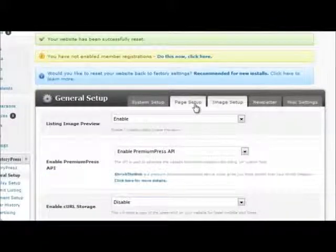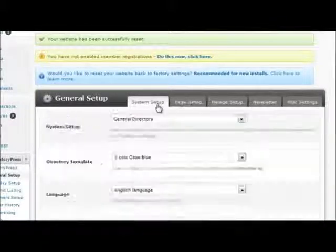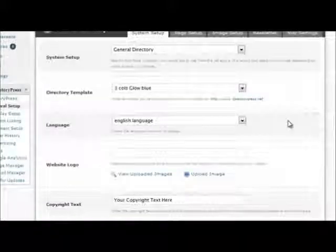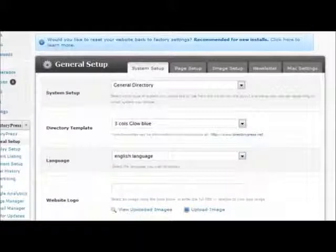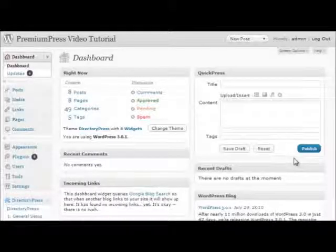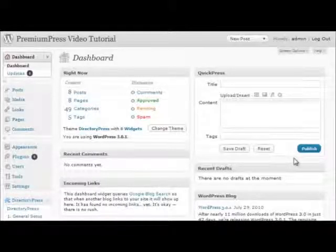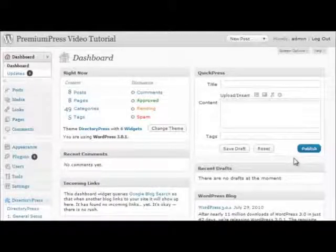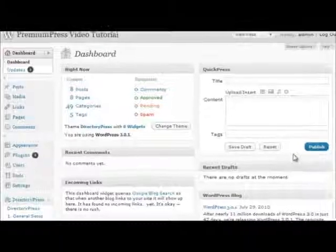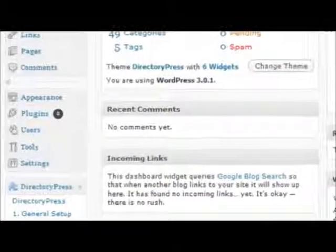Go through each of the tabs to ensure all of the options are set up correctly. To make customizing your DirectoryPress website easier, we have grouped all of the customization options under number 2, Display Setup.